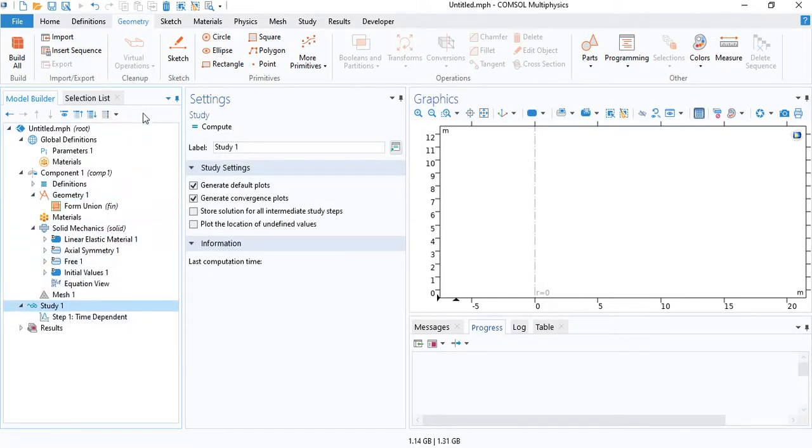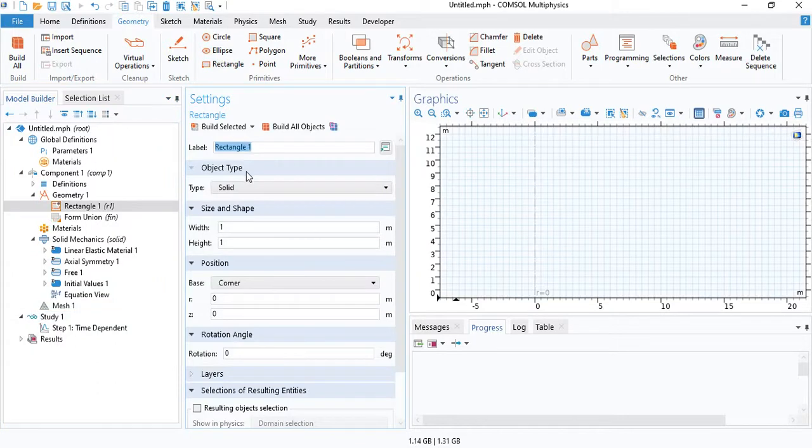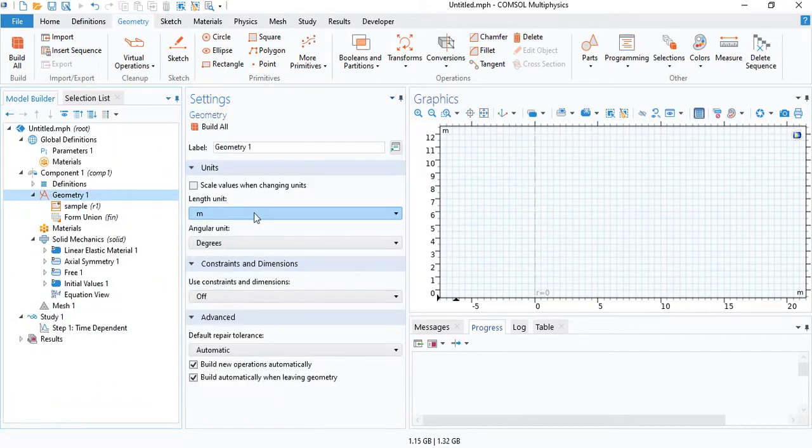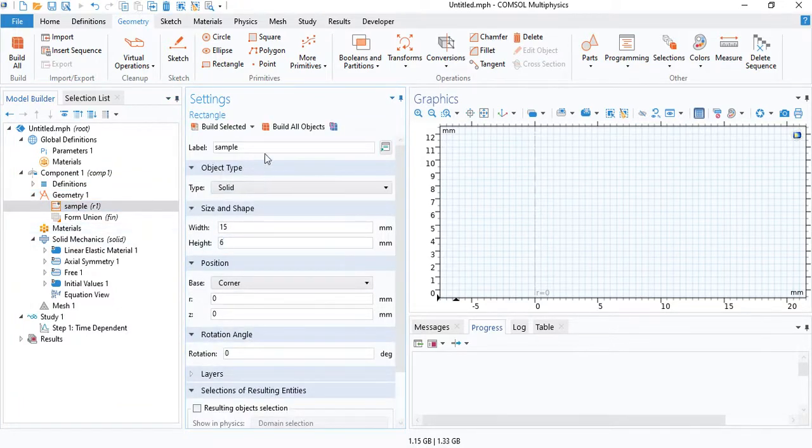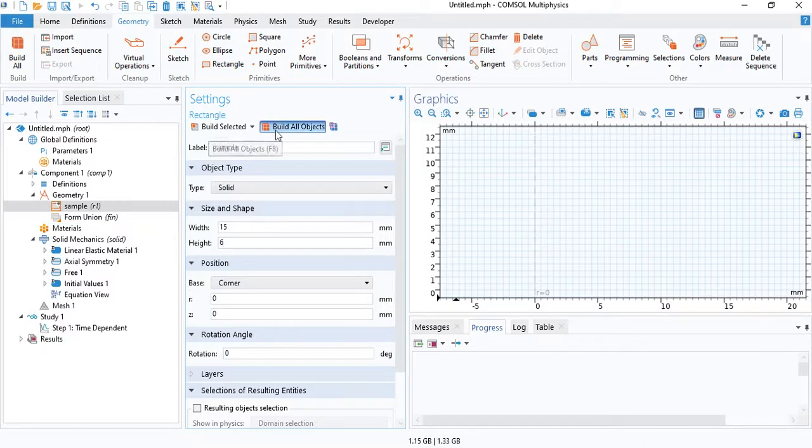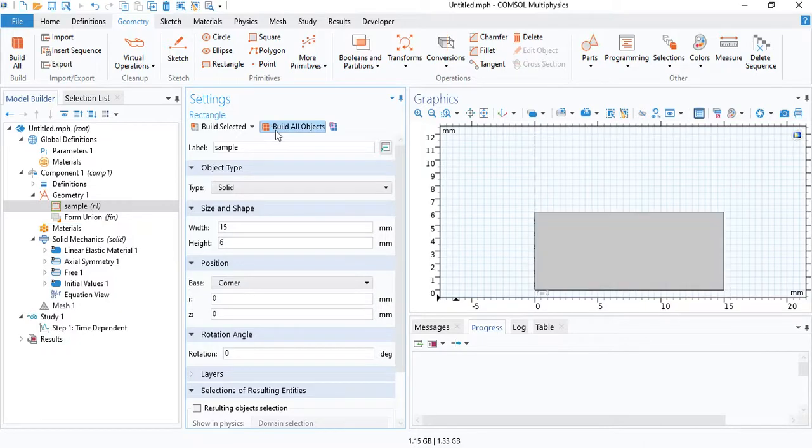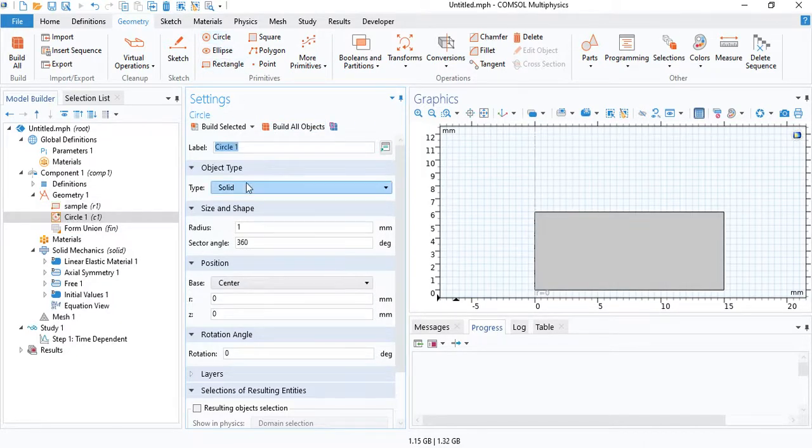Let's create the geometry. We will need to create the sample. I will change the units to millimeters. So specify the radius and the thickness.